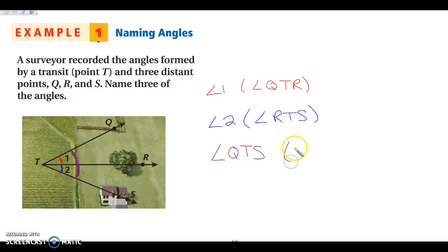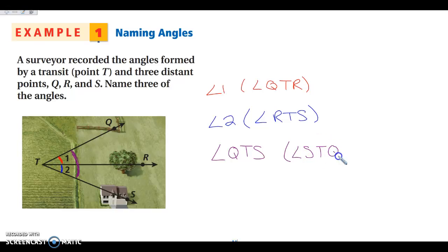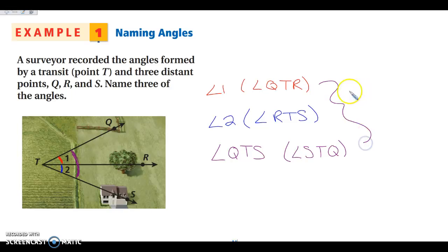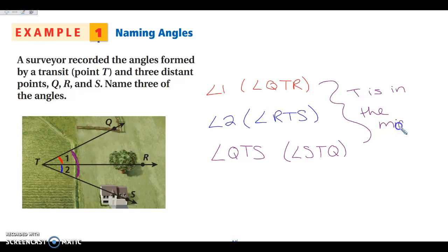In all of these, I can reverse the order of the letters. So instead of Q, T, S, I could have S, T, Q, or I could flip-flop the R and the S, or the Q and the T. But notice that in all of these, T is in the middle because T is the vertex, so it will always be in the middle when we're naming these angles. Any questions, please write it in your note-taking guide now.